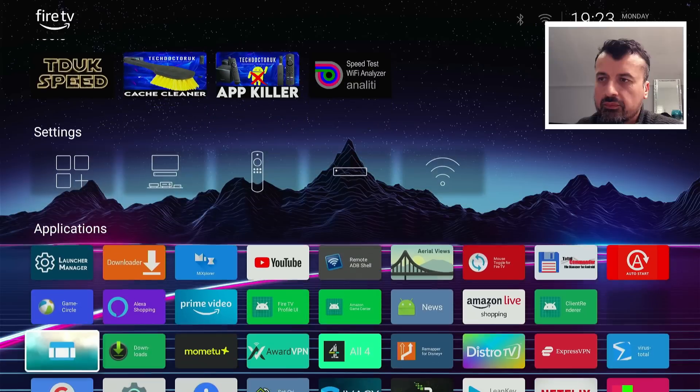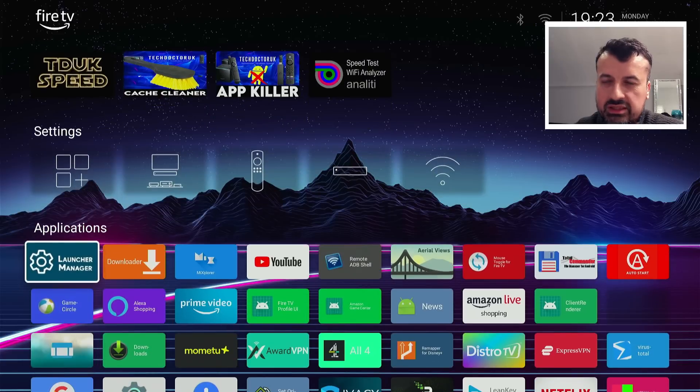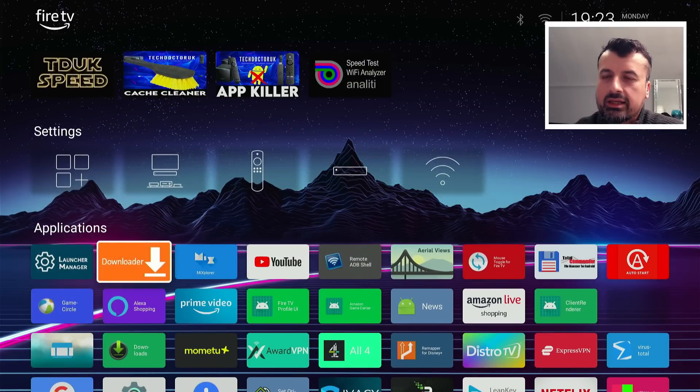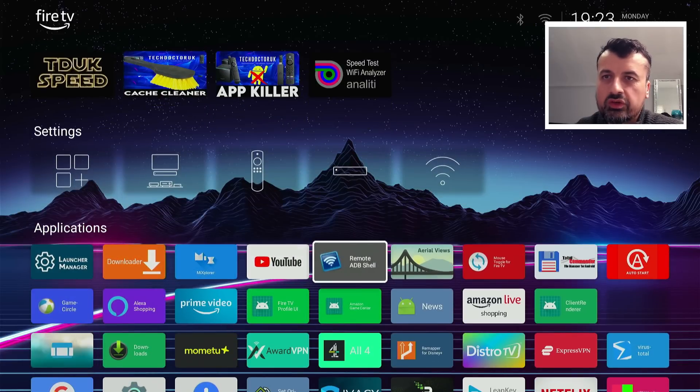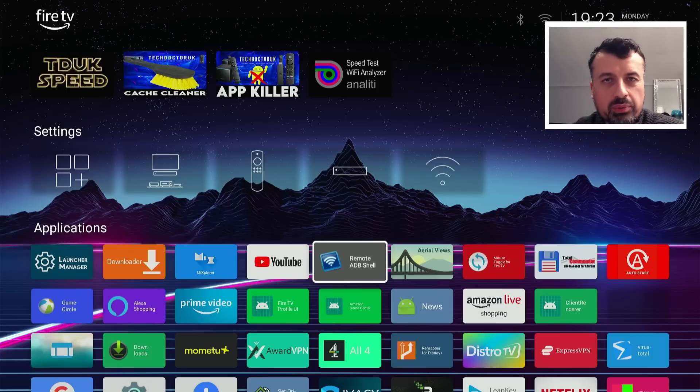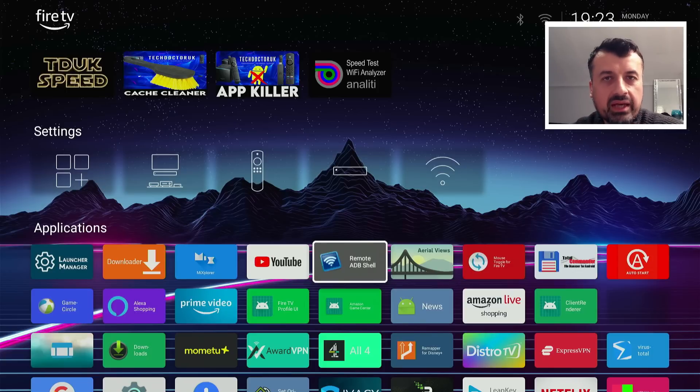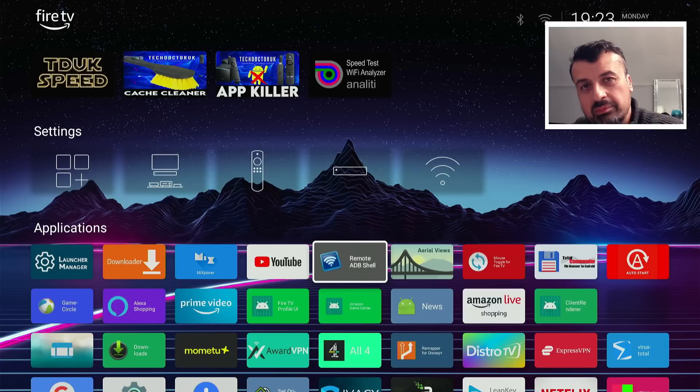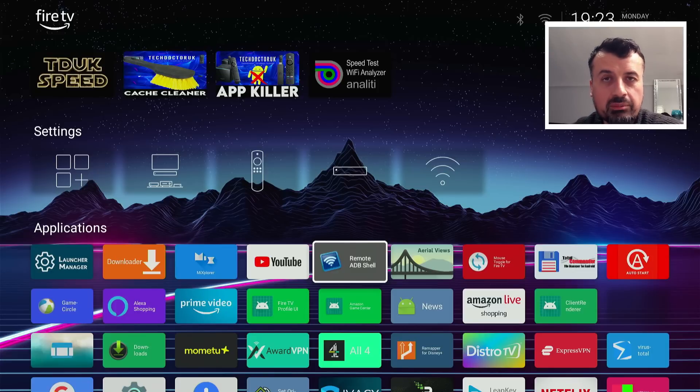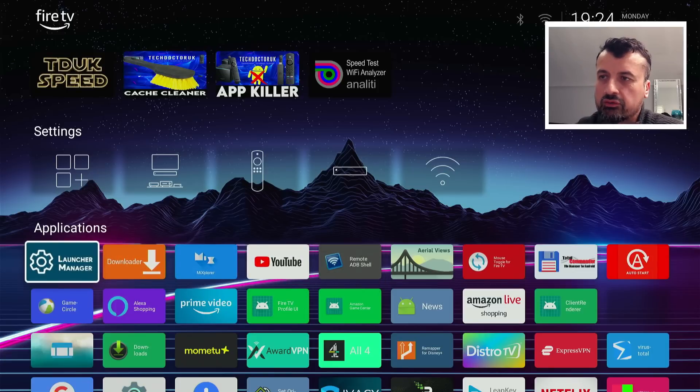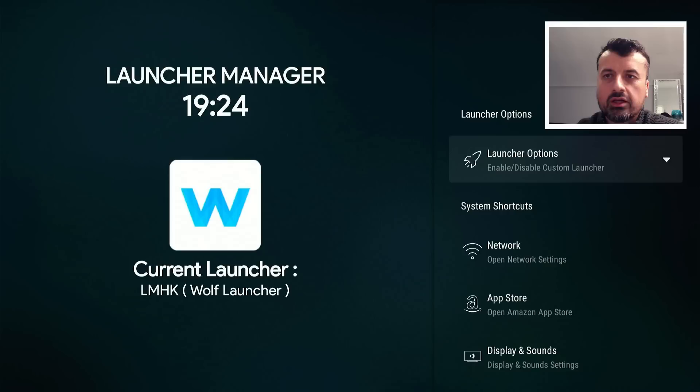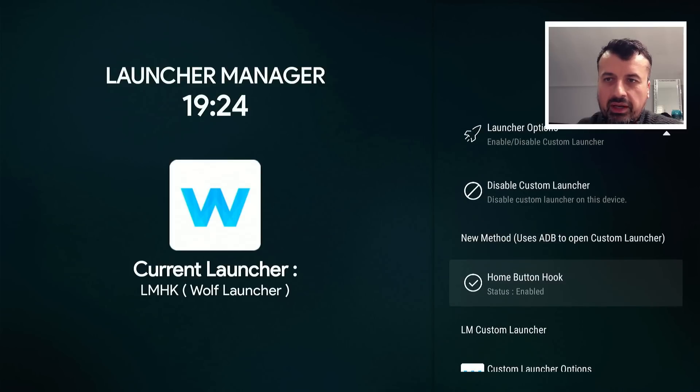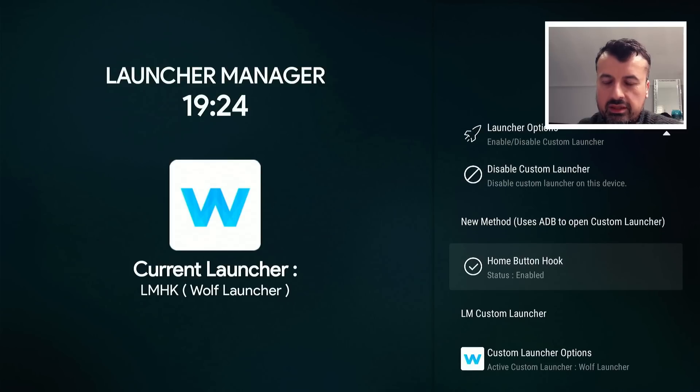Okay, so that's the custom launcher now fully working with the home button press. Let's now also remap these media buttons, which previously was a longer process. You had to download a remapping APK for each of these buttons, you also then had to type in some manual commands to make that process work. But now we can see with the latest version of Launcher Manager, go back to the launcher options, go back to the new method, let's click on that.